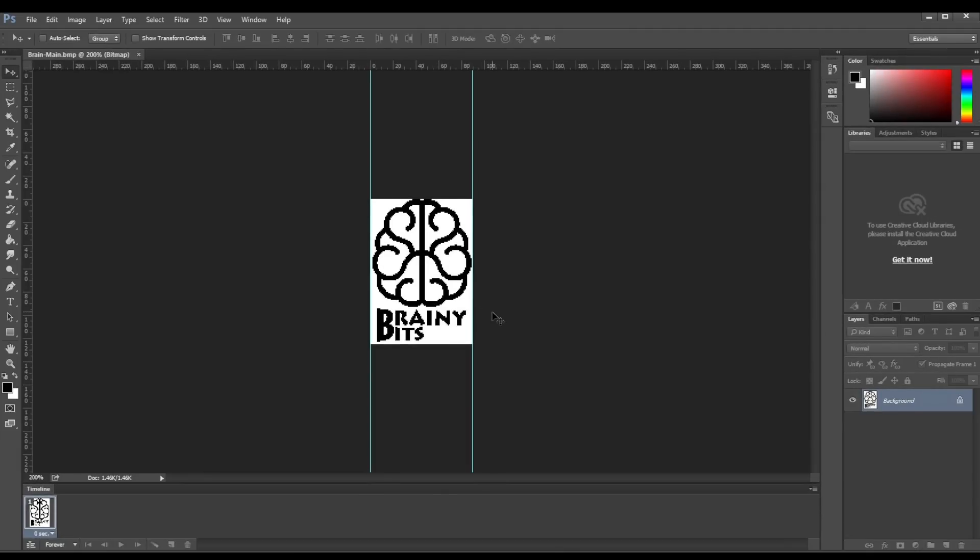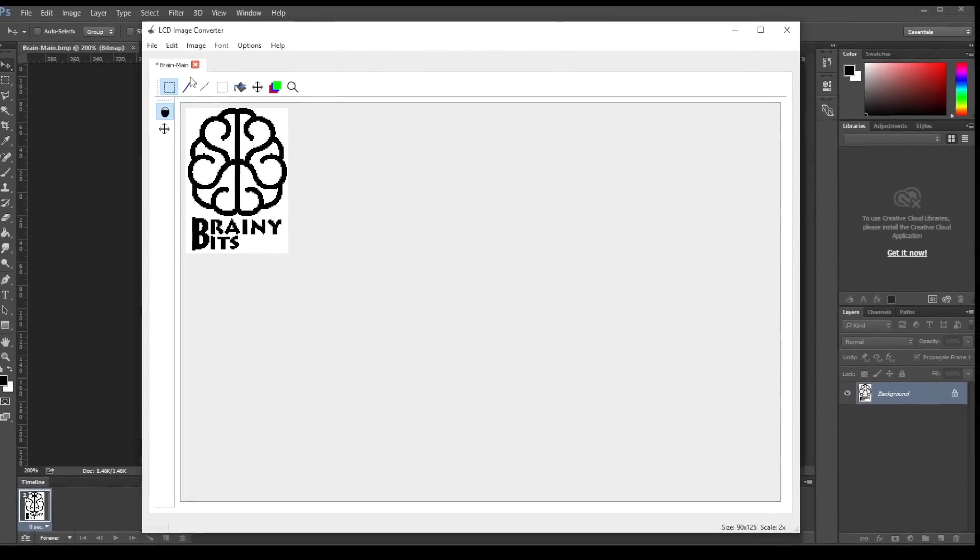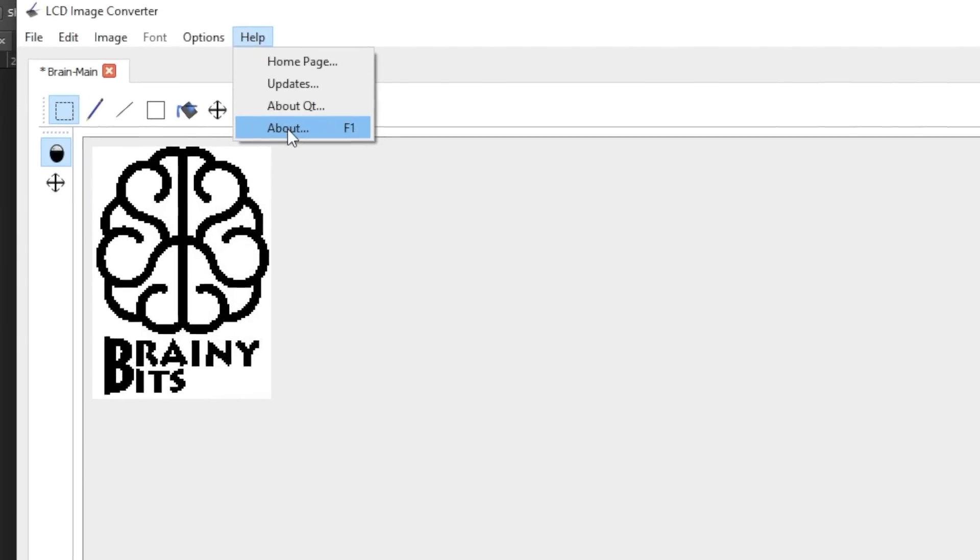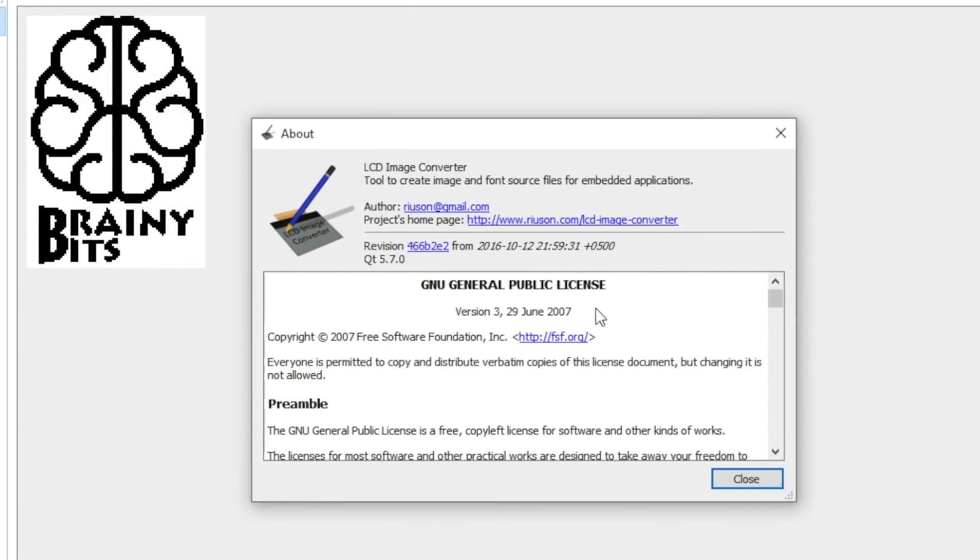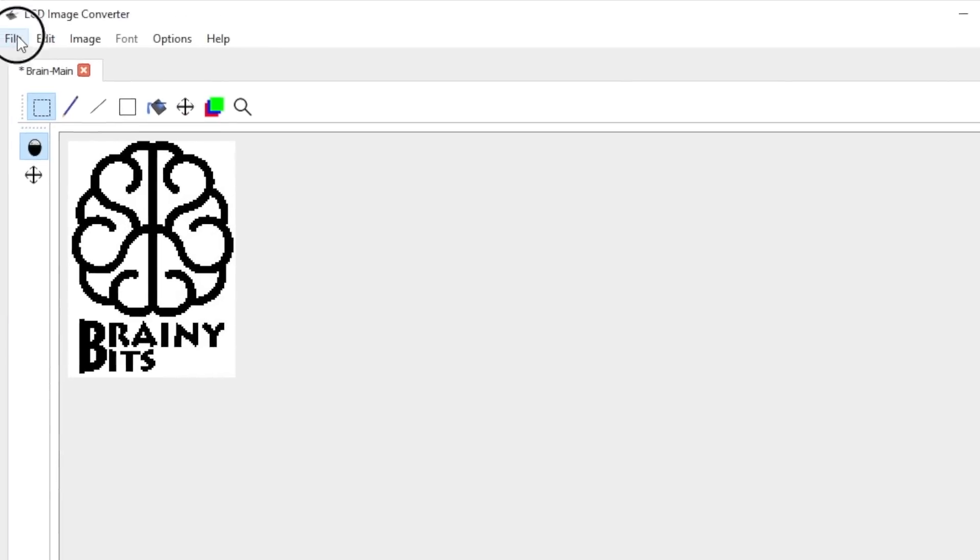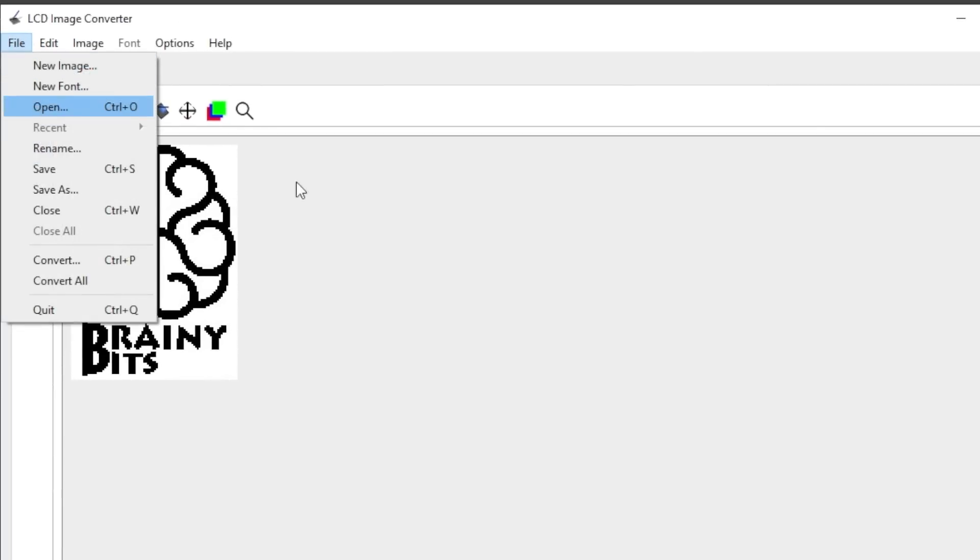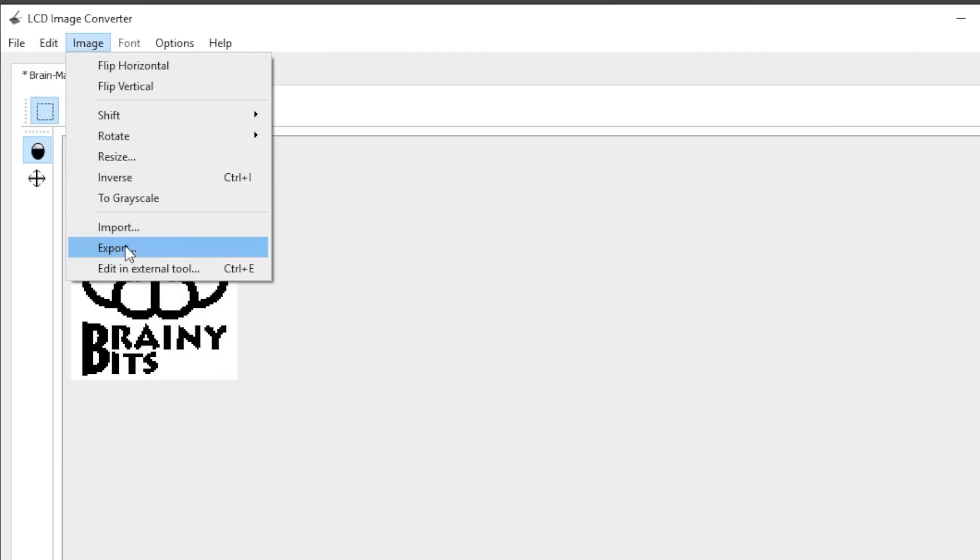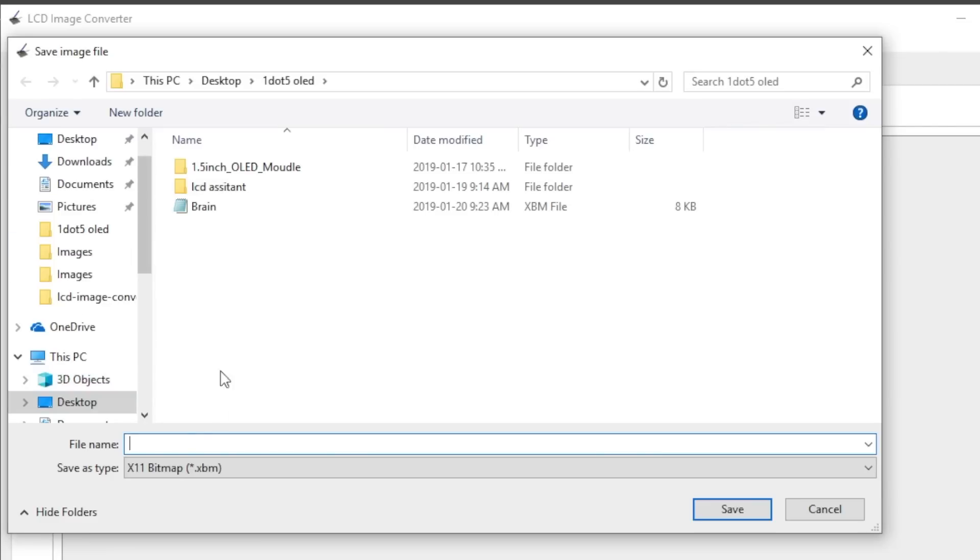Here's the other program we're going to use, the LCD image converter. I've used this program before when I created the 16 by 16 LED matrix animation frames. What I did here is that I just went File, Open, and chose the file, the BMP that we created in Photoshop. Now once you have the BMP loaded, you go into Image, Export.